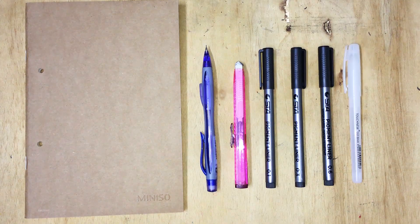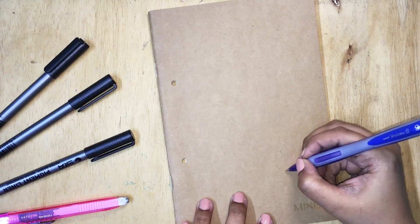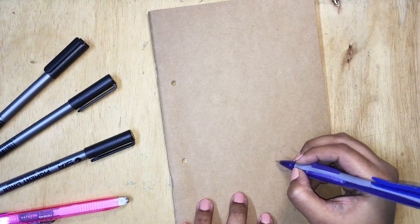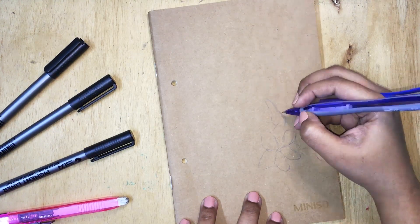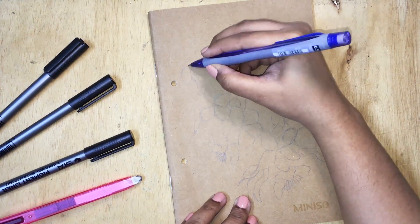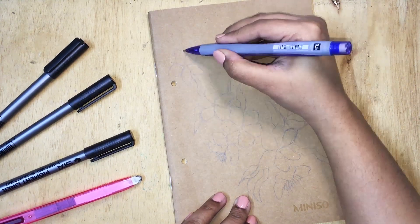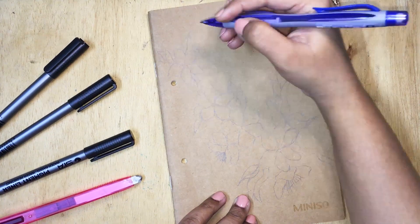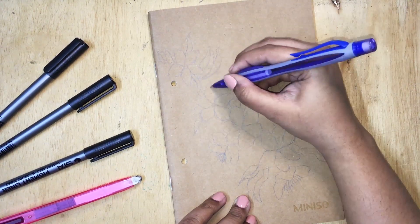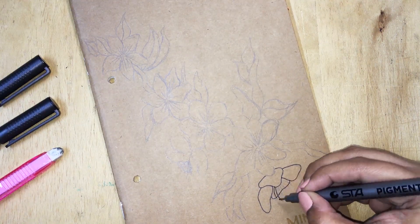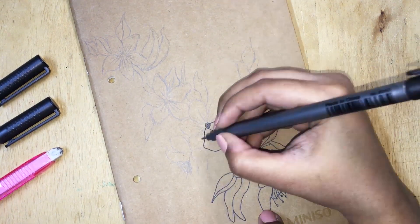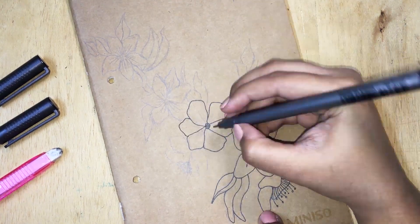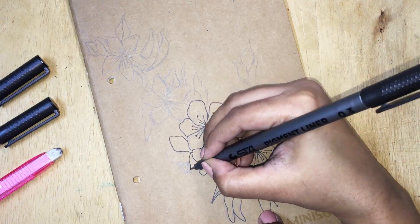I started out with making the flowers first because that will help me map out the entire design of the artwork and how it will lay on the cover. After sketching out the flowers I went on to make the side flowers, the twigs, and the leaves. I actually wanted to cover up the Miniso logo but in the end I decided to let it be. The line art stage was actually very casual - I just traced all over the sketch lines. At the end I decided to add a little bit of hatching so it would give more of a 3D look.